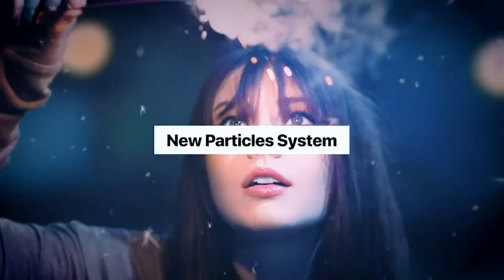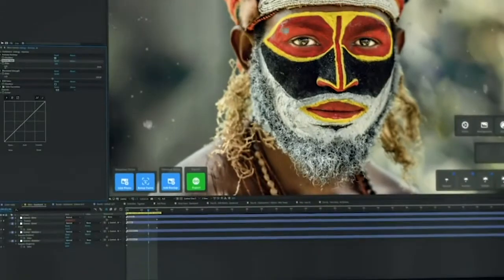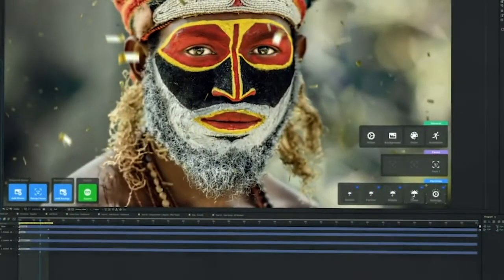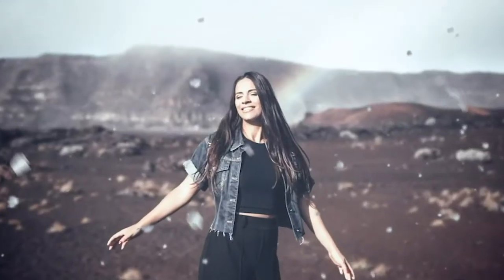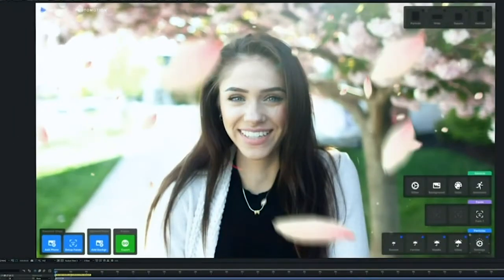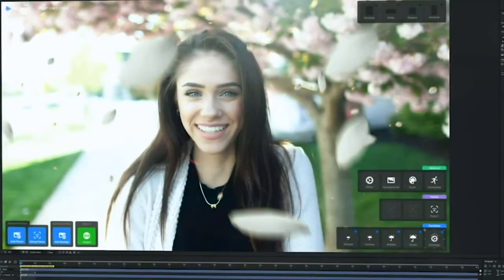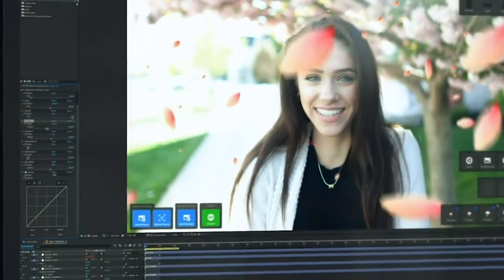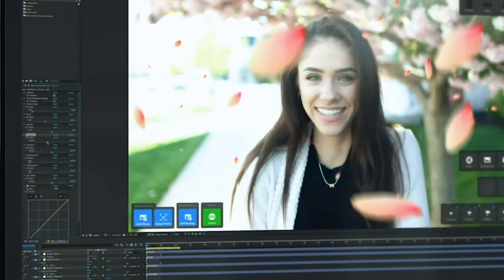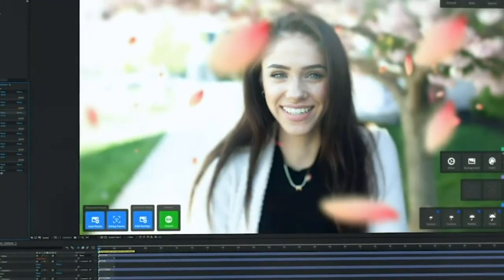Then we have a new particle system. You can choose different particle types such as dust, snow, rain, or more funky ones like bubbles or leaves. You can also choose the density of your particles and plenty of other things that give you complete control. These particles work in every projection and we are always adding new particle types.